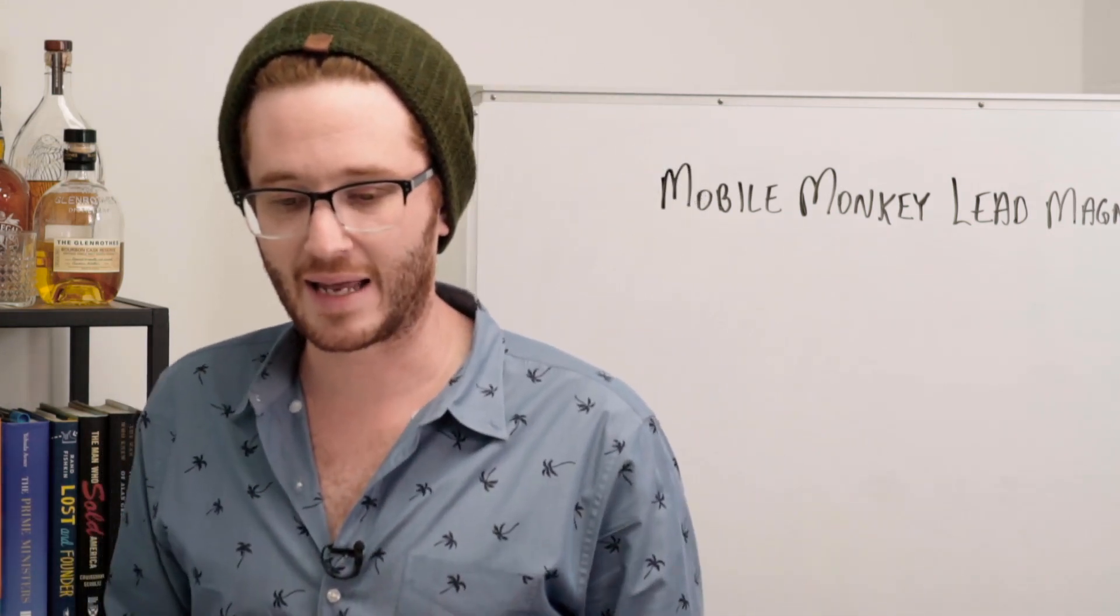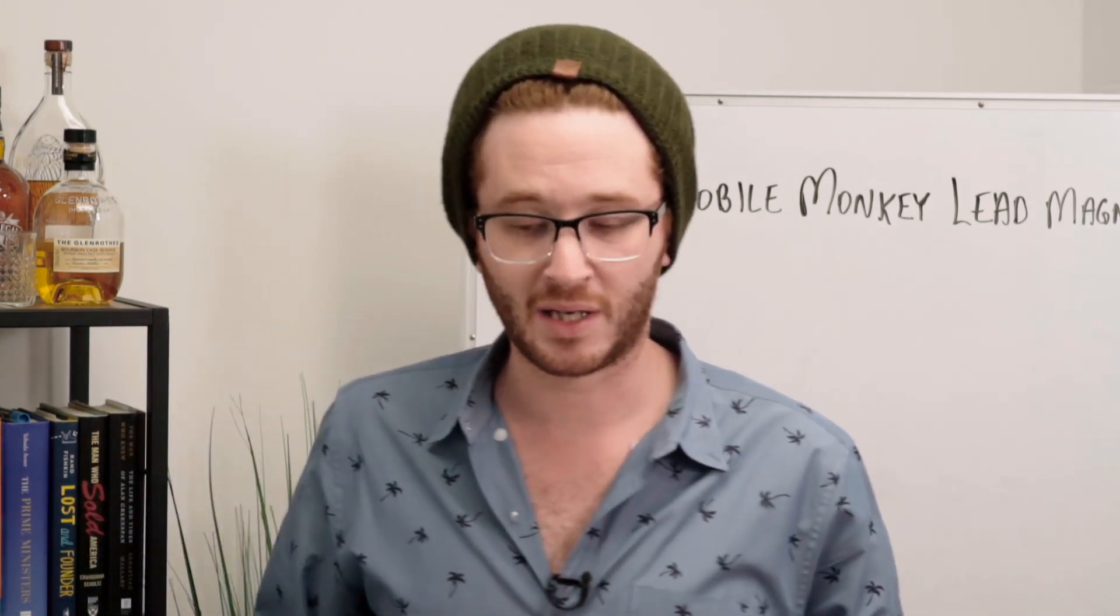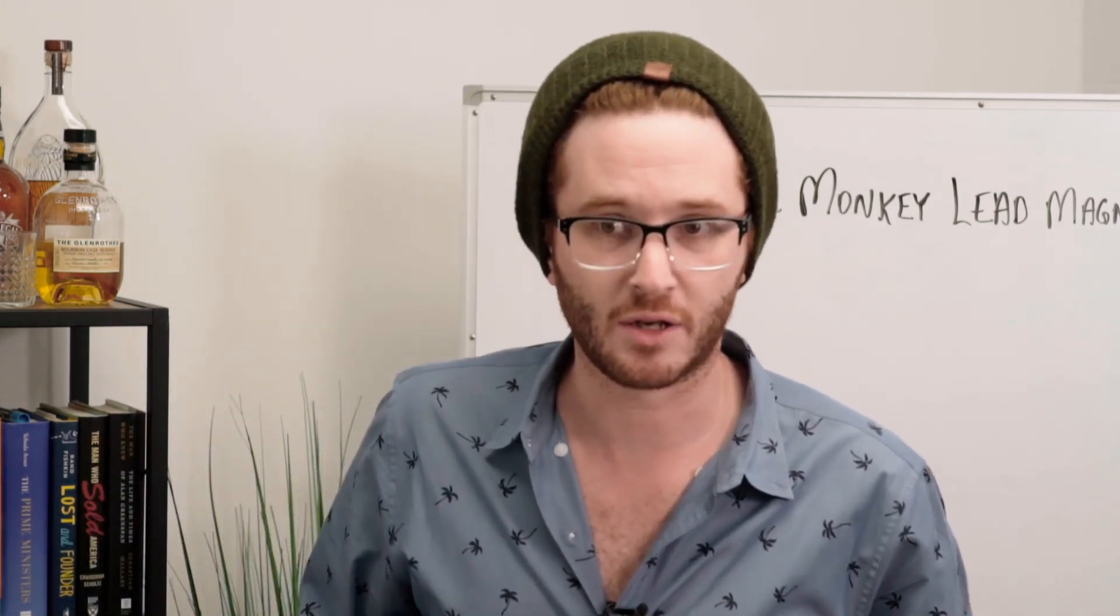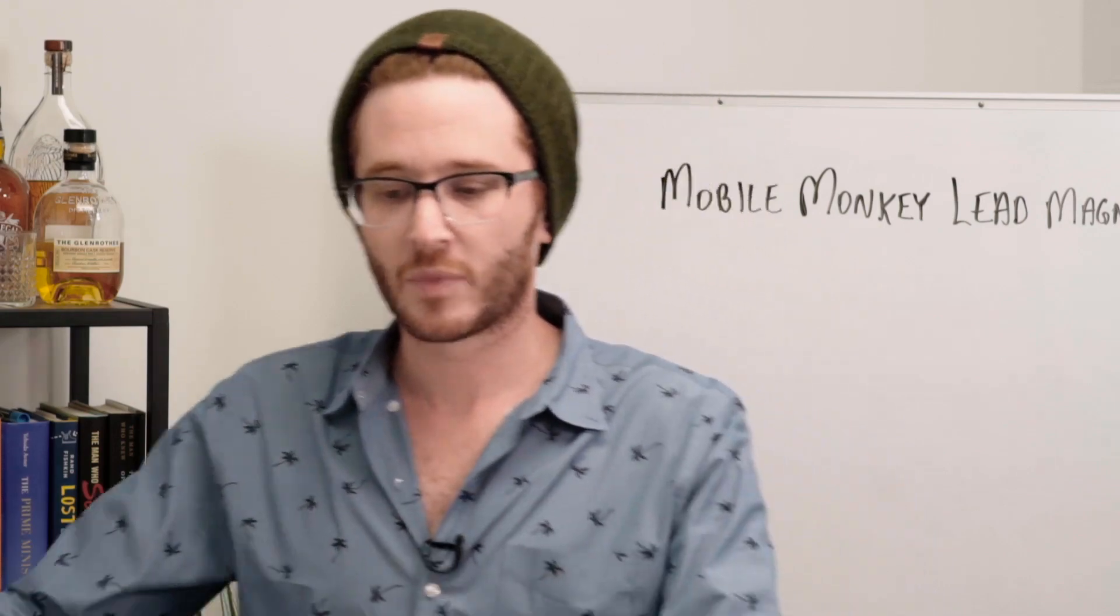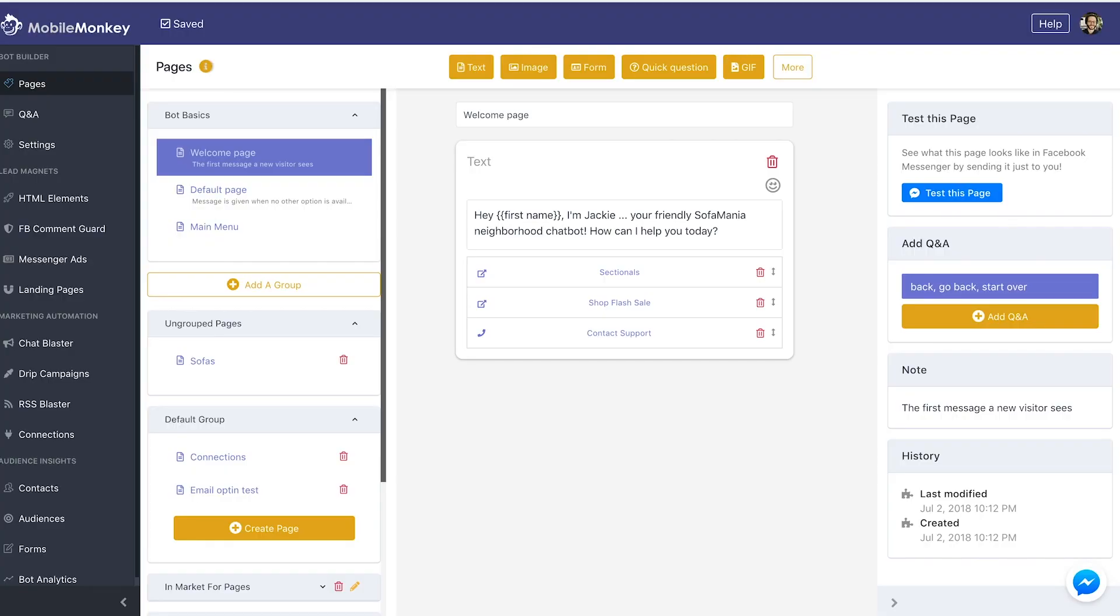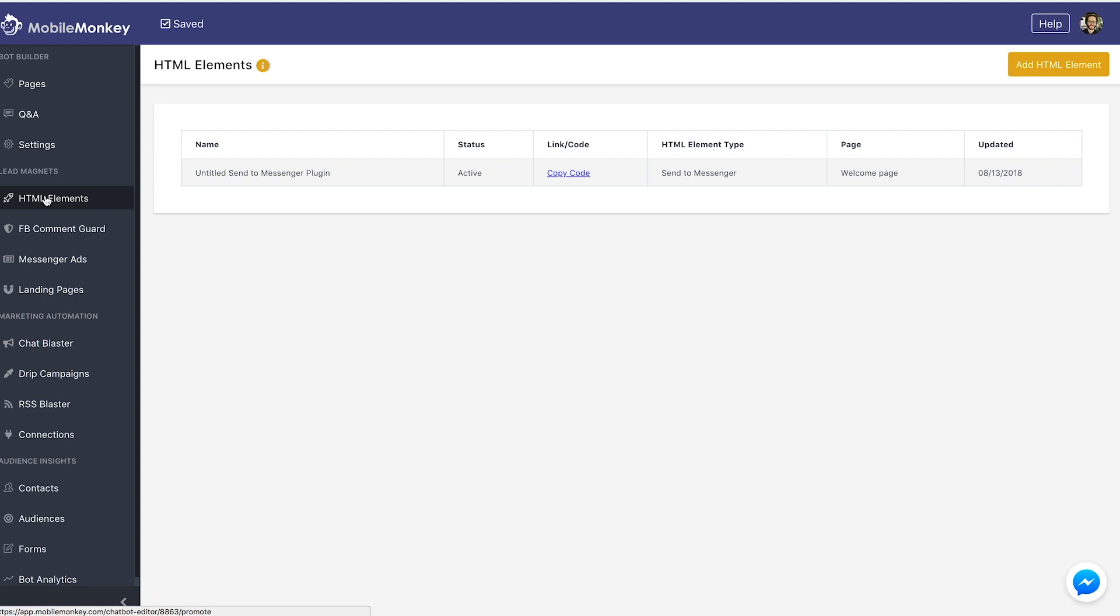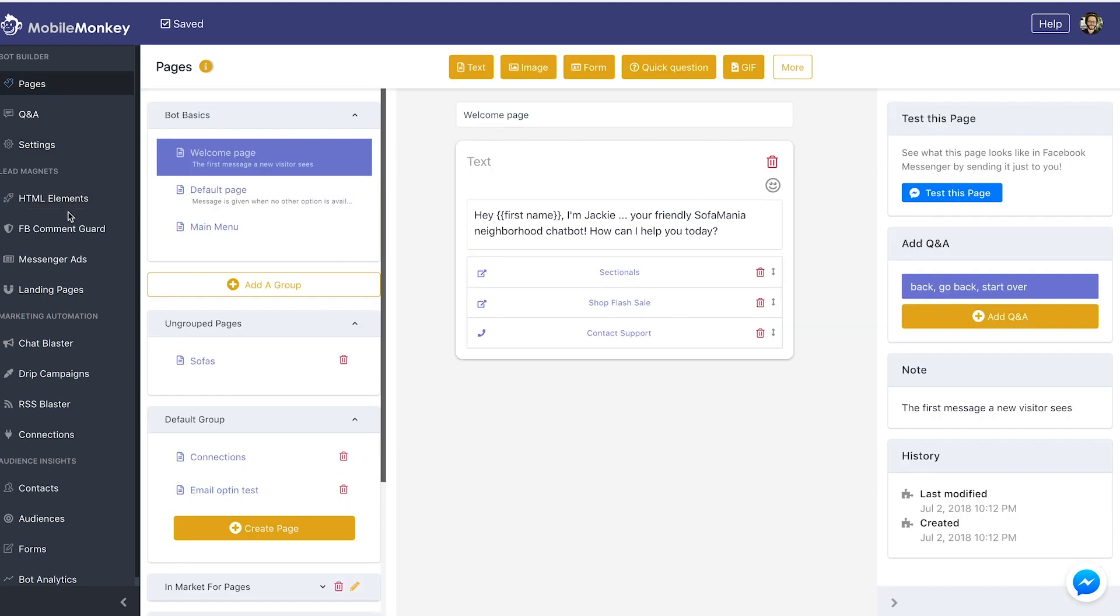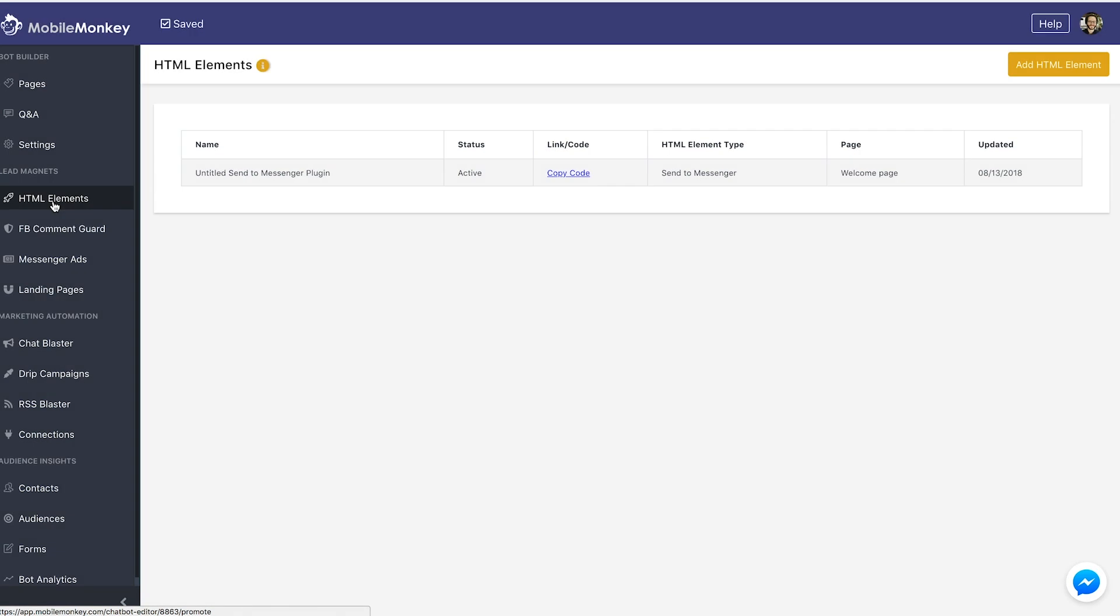So let's go ahead and go into MobileMonkey and see what all this looks like. Here we are inside MobileMonkey and under Lead Magnets we have a few different top level categories. The first category we see here is called HTML Elements. We're going to click it and navigate in our MobileMonkey dashboard under Lead Magnets to HTML Elements, and it's going to bring us to our HTML Elements page.